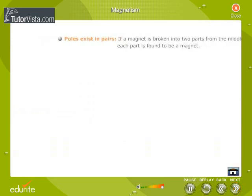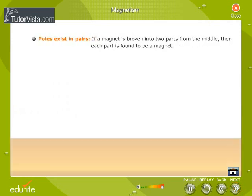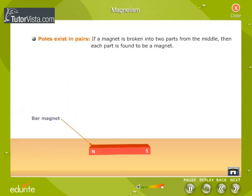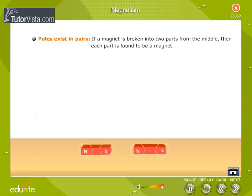Poles exist in pairs. If a magnet is broken into two parts from the middle, then each part is found to be a magnet.